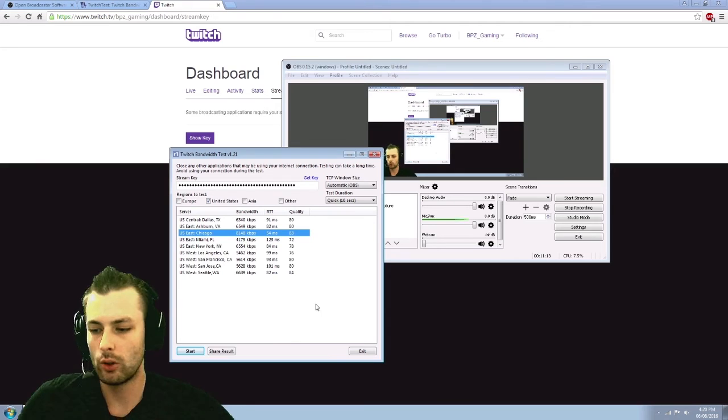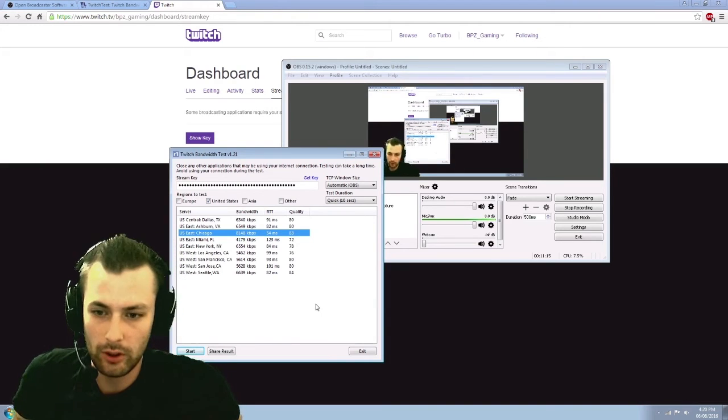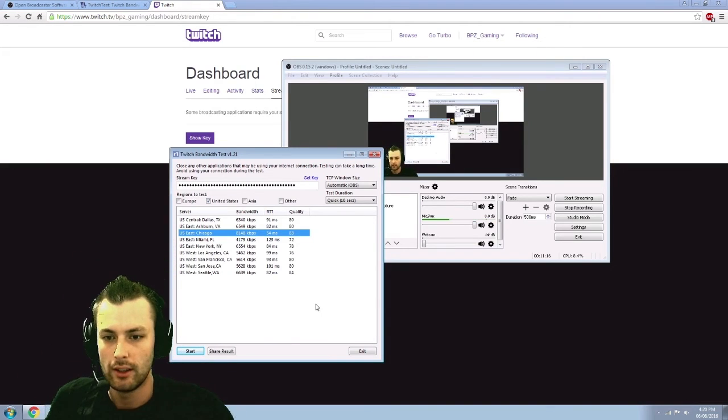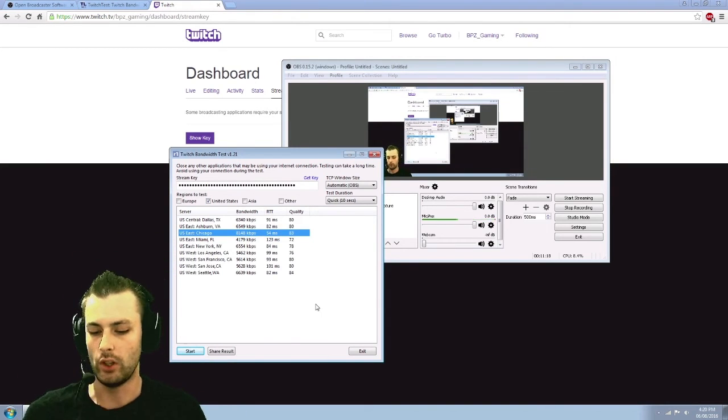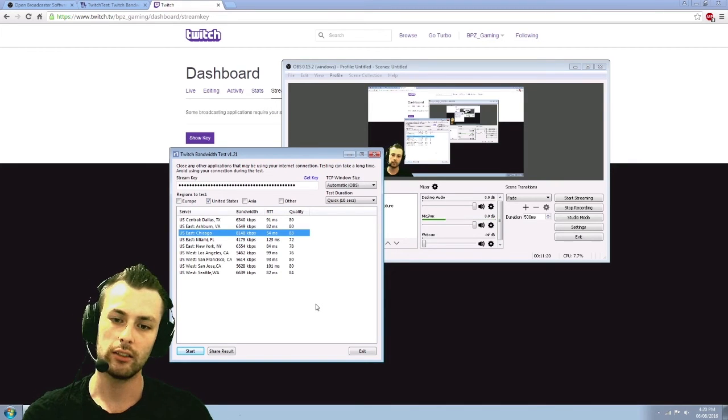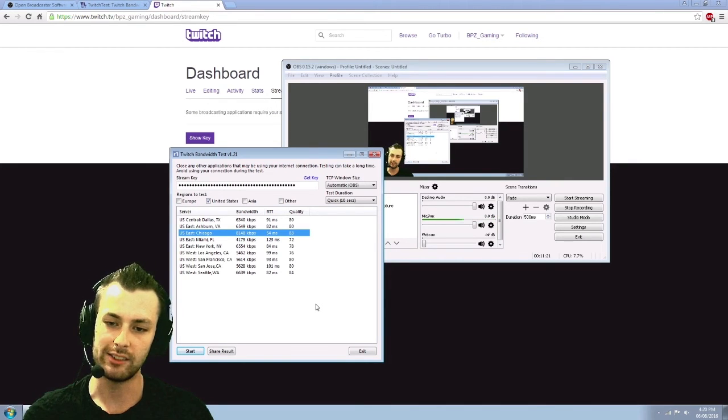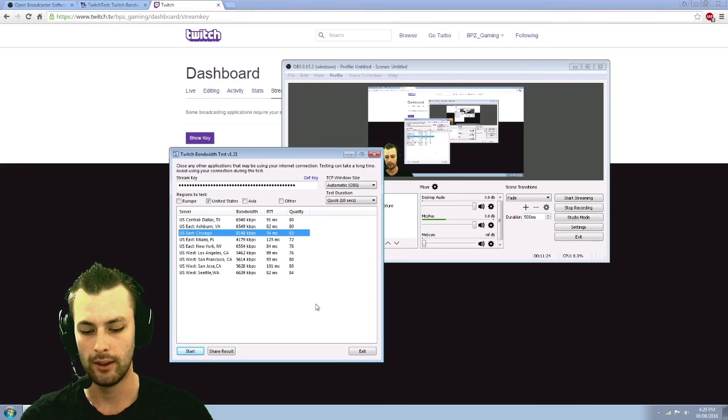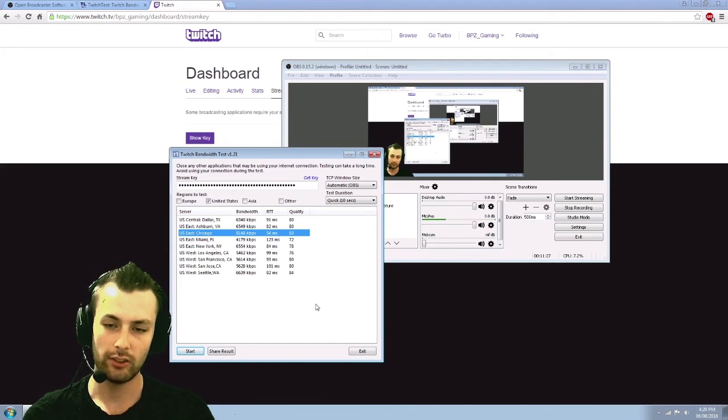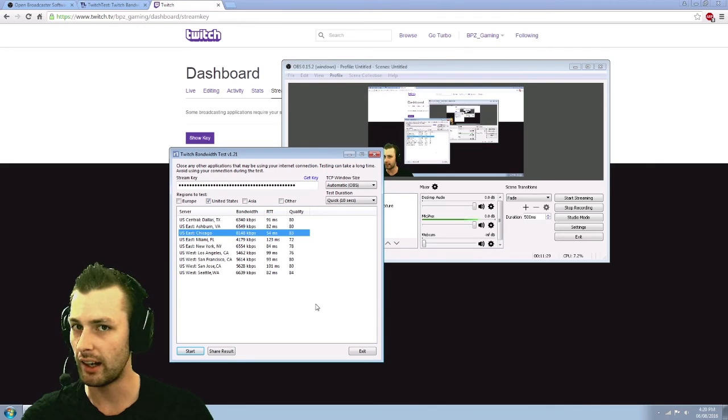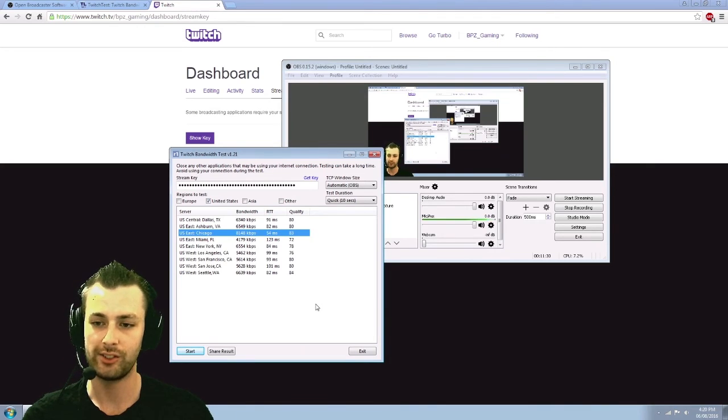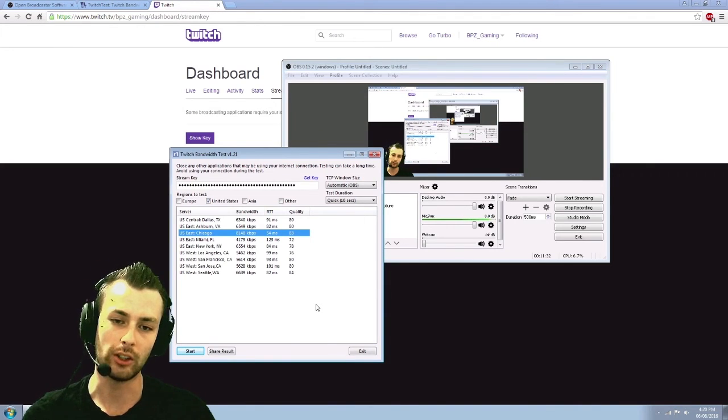So one thing too, is you're going to want to go to like speedtest.net, do a speed test, find out what your upload is. It recommends not streaming any bit rate higher than 70 to 80% of what your actual upload rate is. Keep in mind that, like I said, 2,500 bit rate, don't go any higher than that unless you are partnered because you're only hurting yourself.